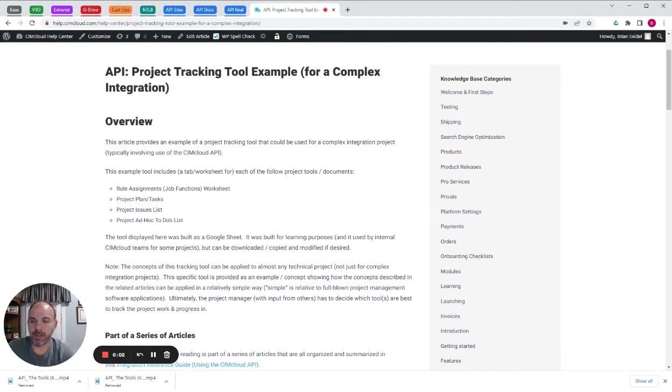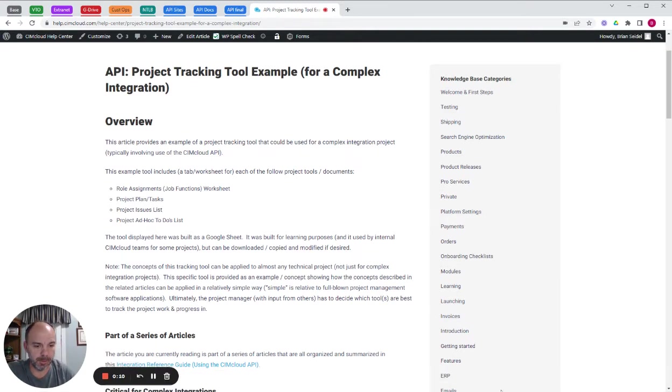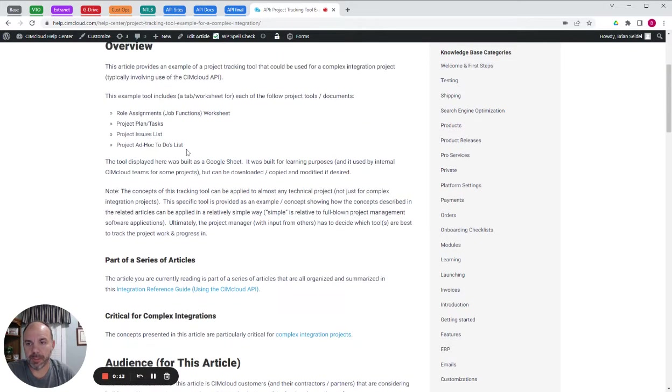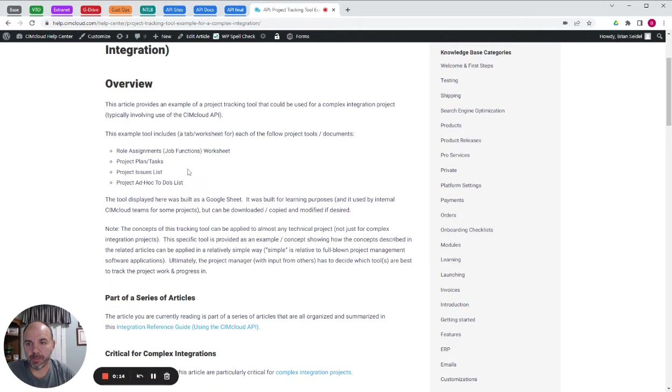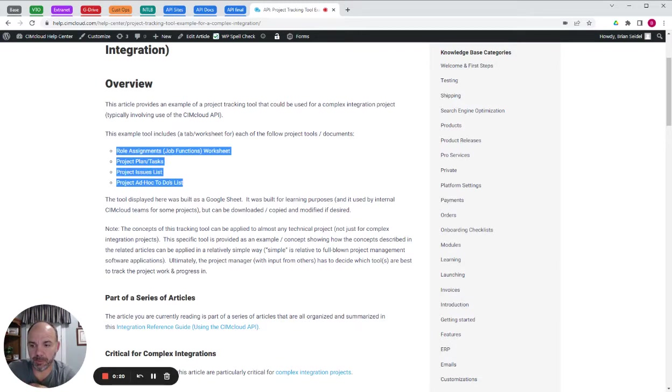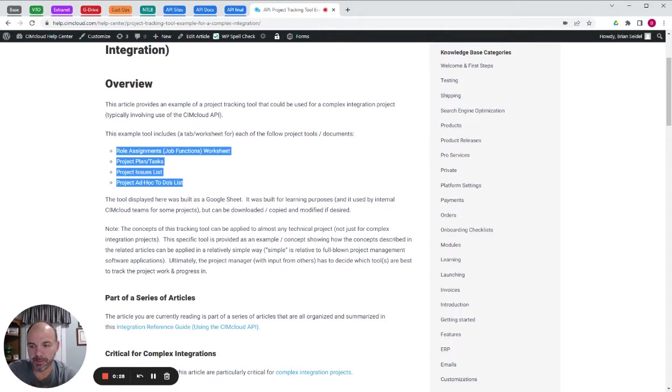All right, this is an example project tracking tool that can be used for complex integration projects typically using the SimCloud API. Just walking you through this, we reference multiple tools that are recommended or key tools to use on an integration, a complex integration project.